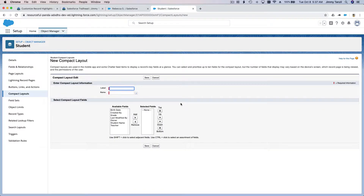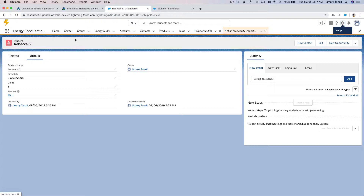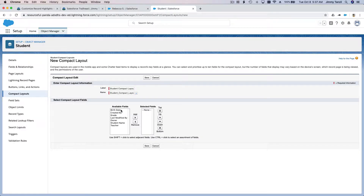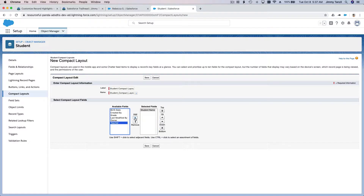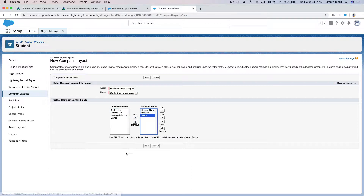I'm going to name this 'Student Compact Layout.' What important information do we want to display at the top? I want the student name, the teacher, and the grade of the student. That's enough for now, so I'm going to save this.